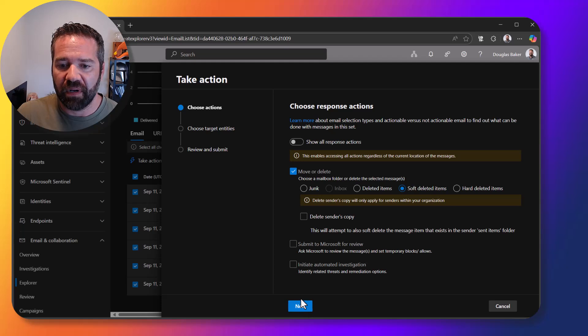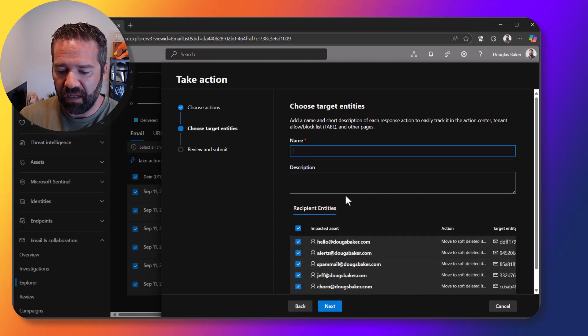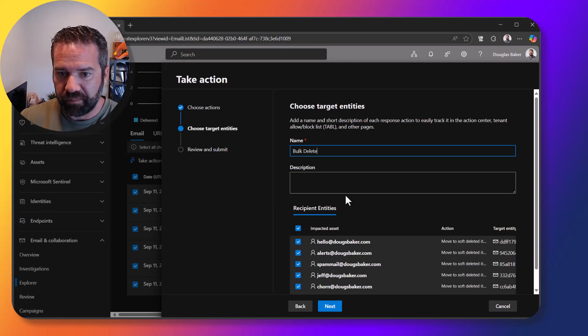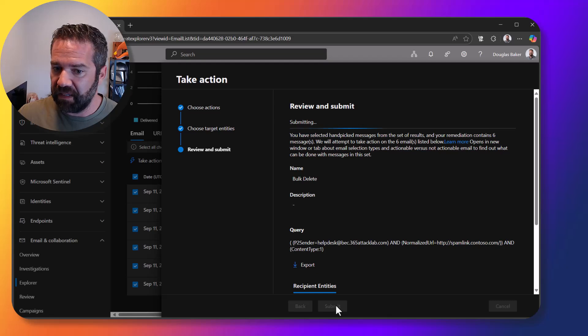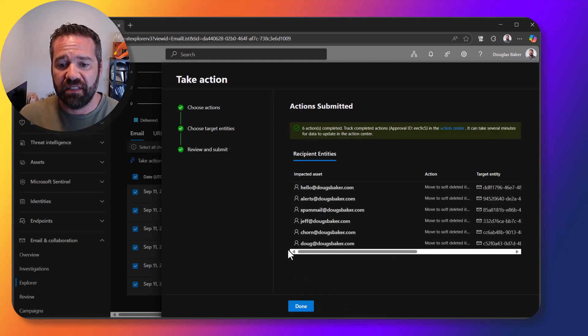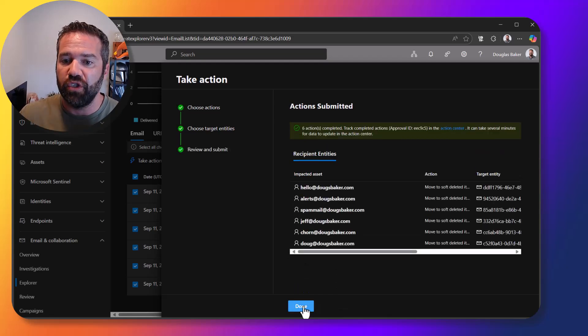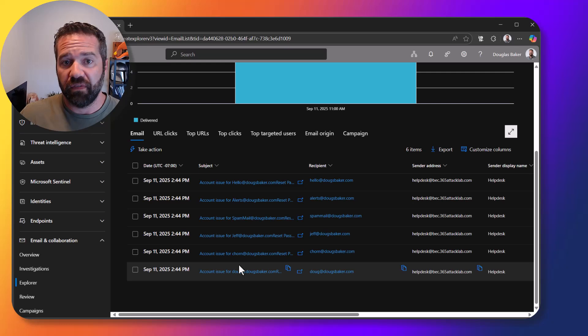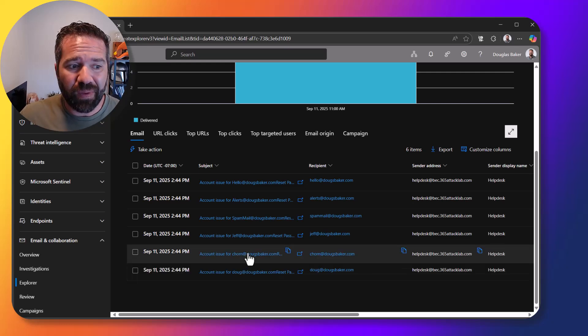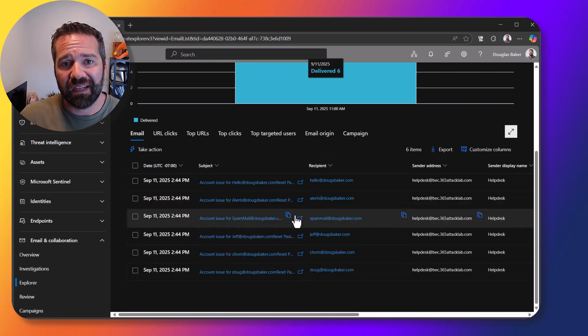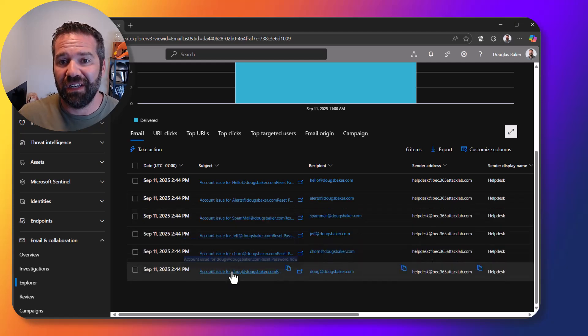And so come in here and say delete and submit it. And so now it's going to essentially come in, do all those things and remove it from everybody's mailbox. So that's how we can do that, that's how we can quickly activate, clear out those emails in our environment.